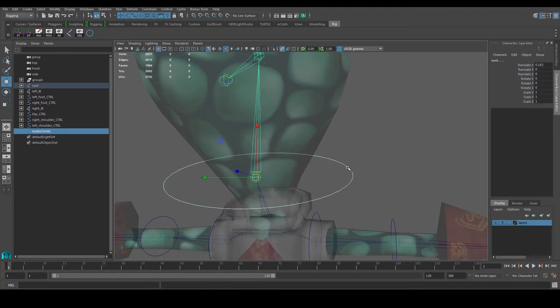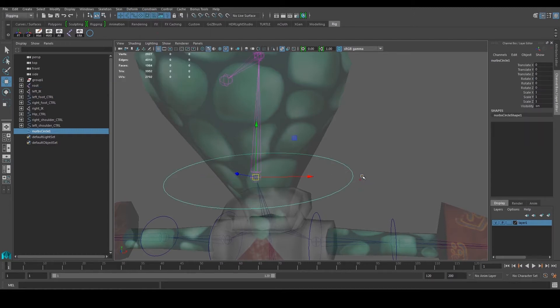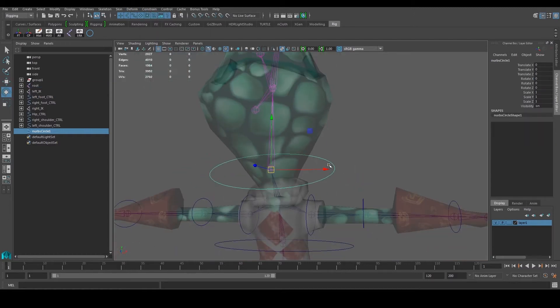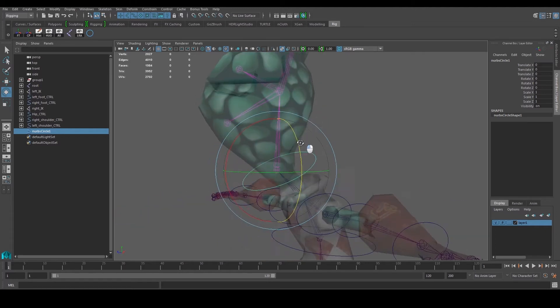Now we can go ahead and orient this. Select the controller, then select the joint, then go to Constraint > Orient. This controls the neck.